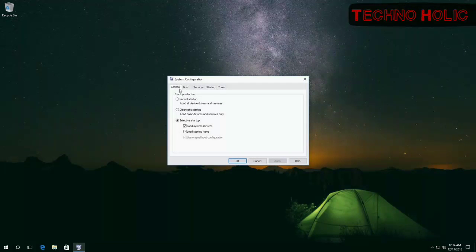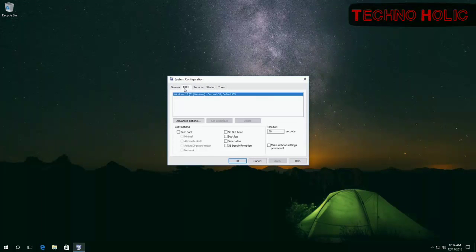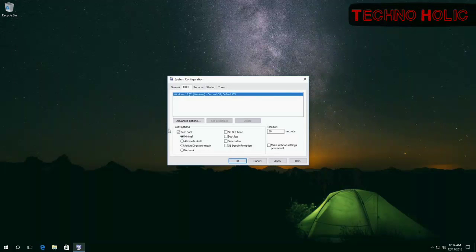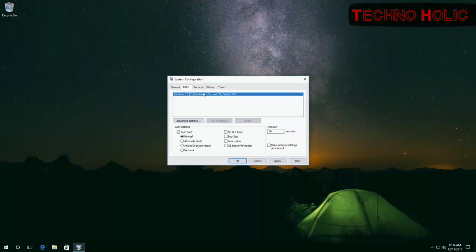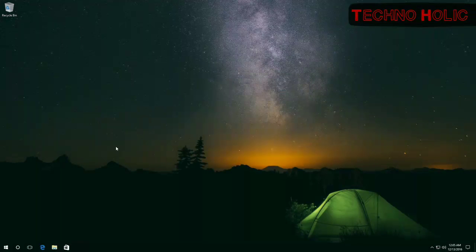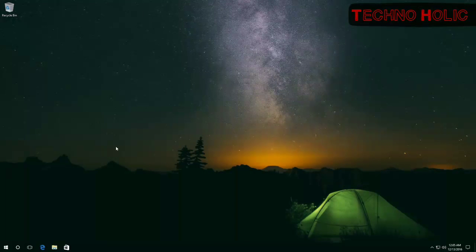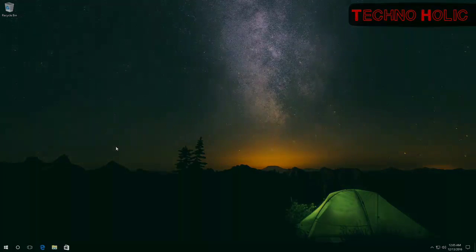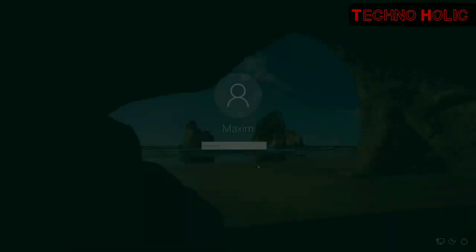In the Boot tab, check the box Safe Boot and make sure that the current operating system is selected. Then choose one of the variants of Safe Boot. I recommend Minimal. Then click OK. Safe Mode will be enabled after the next restart.